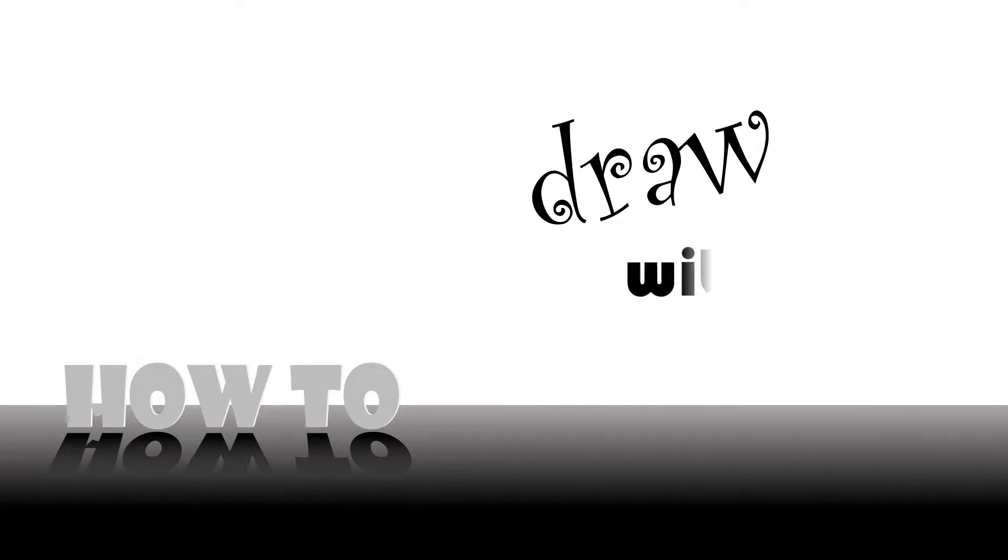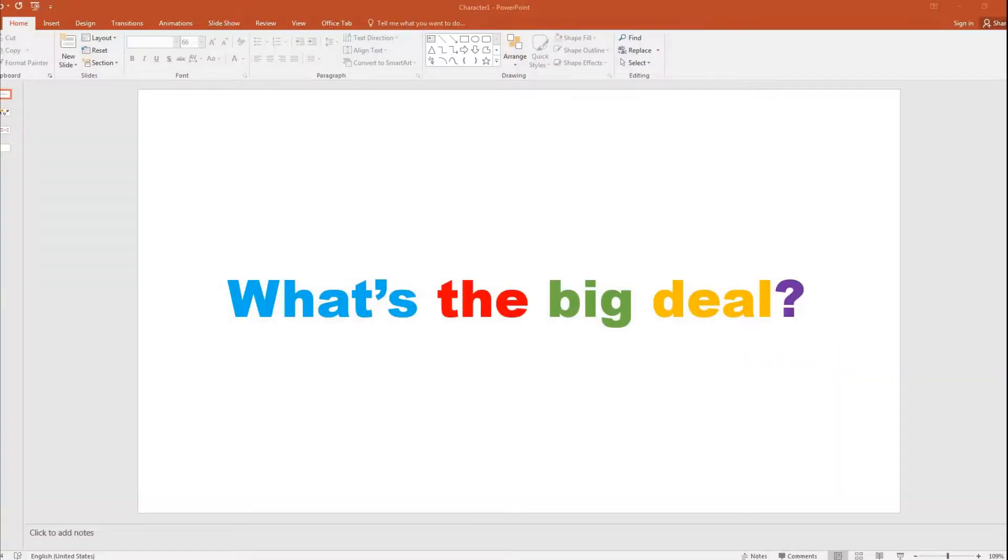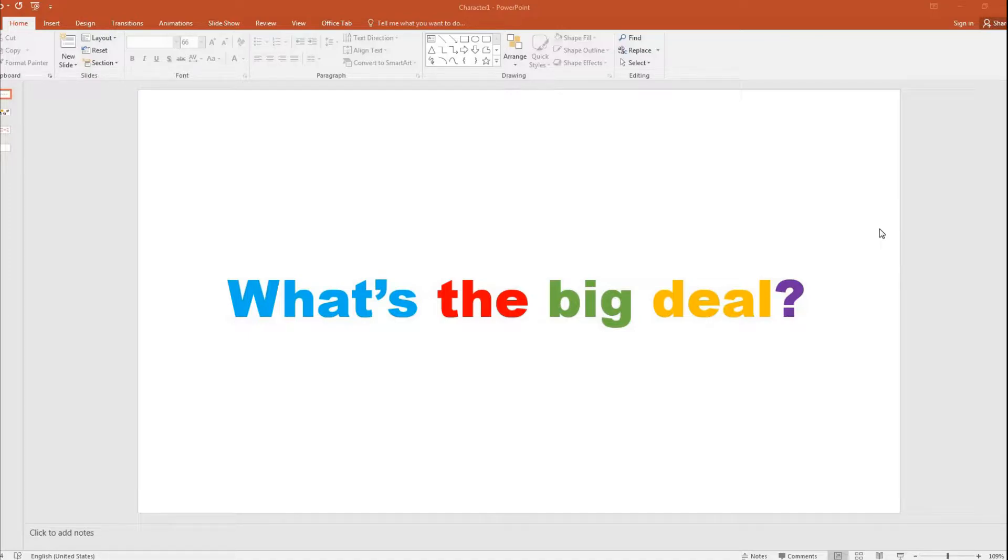Welcome to the series of how to. Hello guys, welcome to this video tutorial of how to draw using PowerPoint.